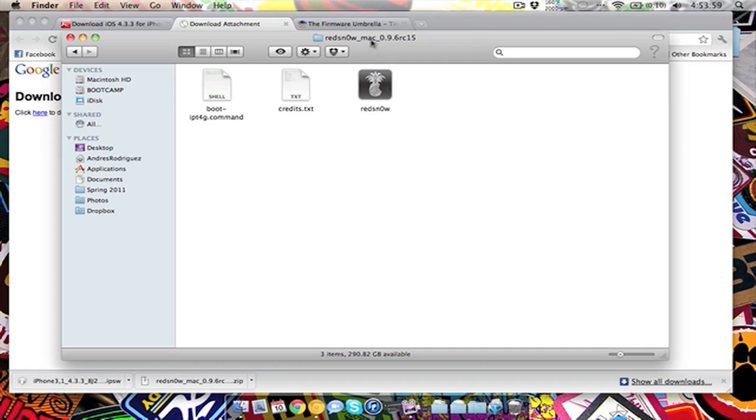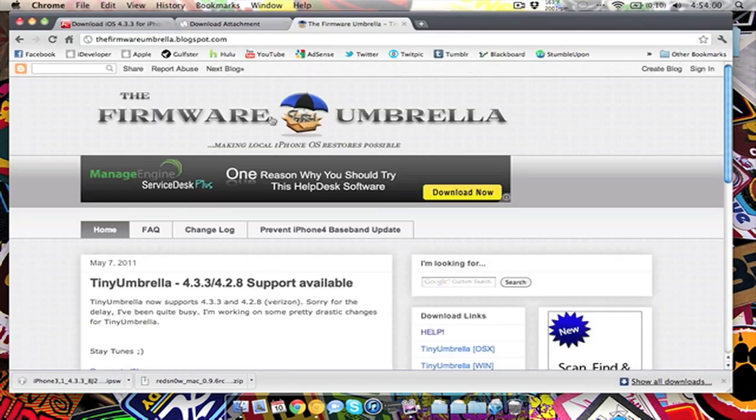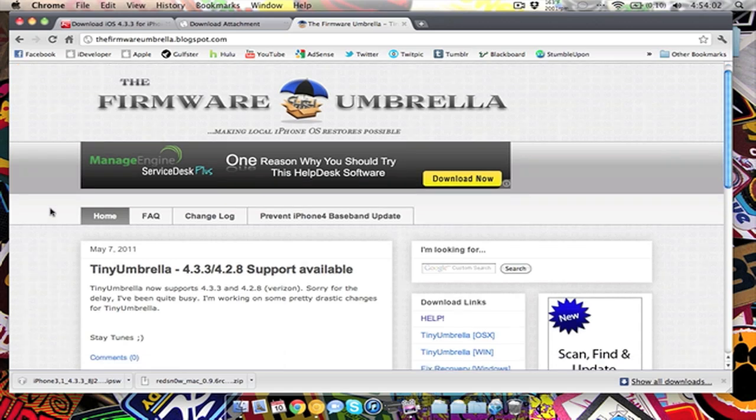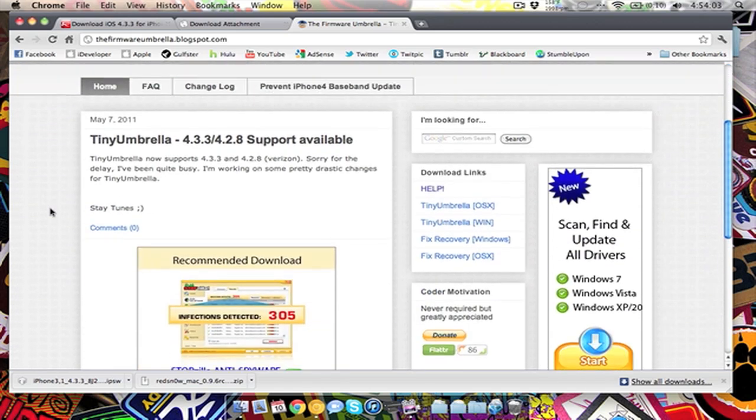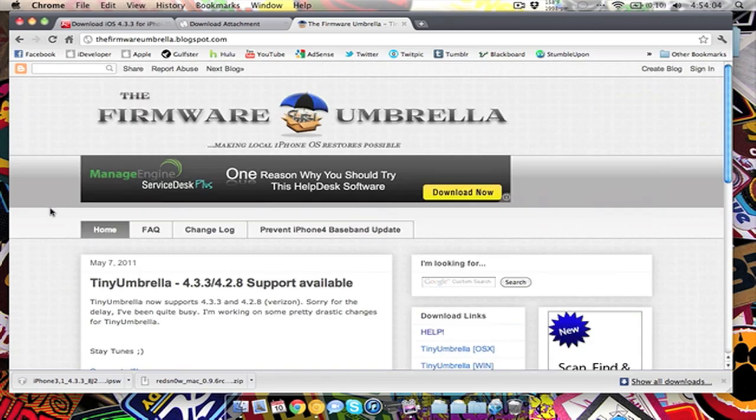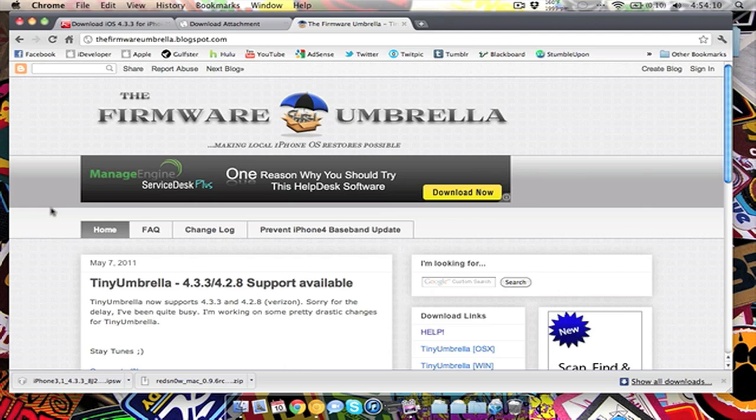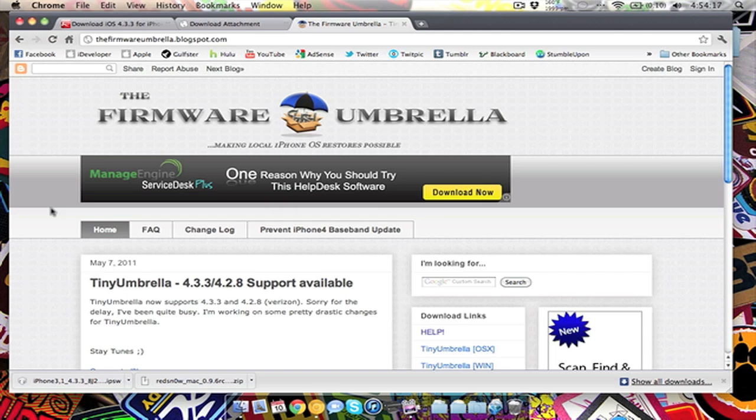You're going to want to go and find TinyUmbrella. What this does is it saves your SHSH, which is what Apple uses to identify if your device is enabled to download new software or update.